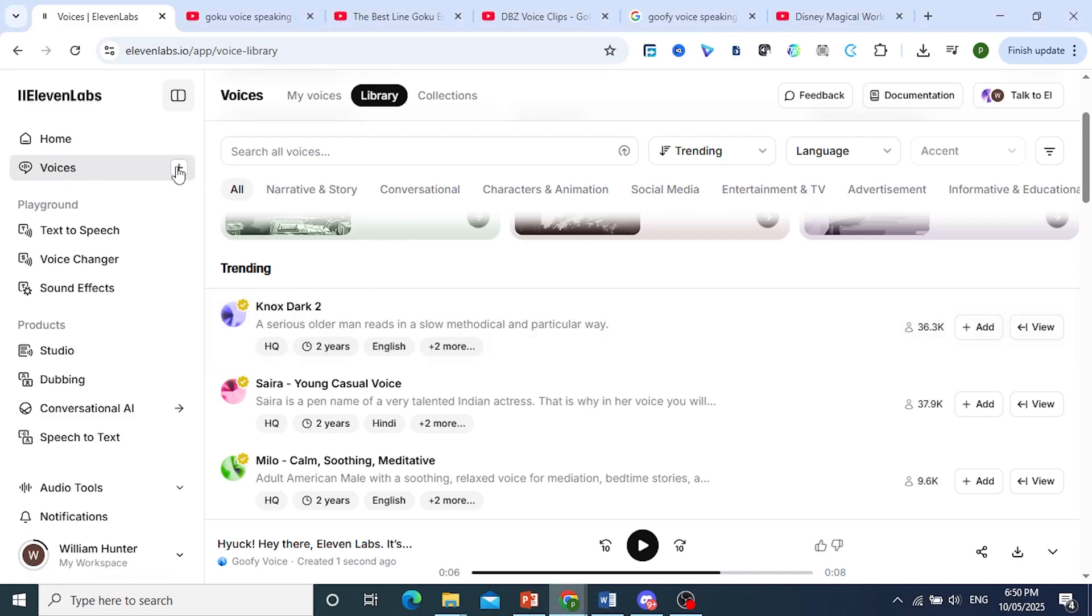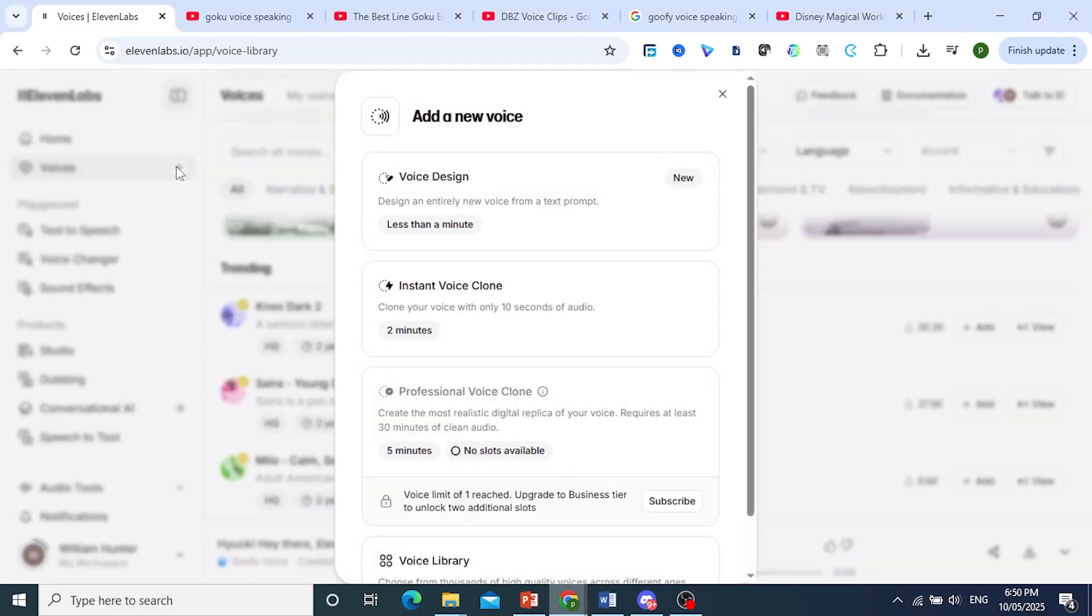Where it says voices, click on the plus icon, and you can actually create a voice clone with just 10 seconds of audio minimum.